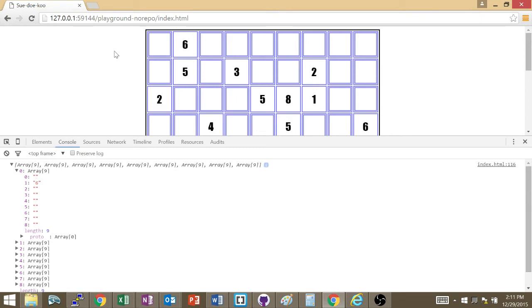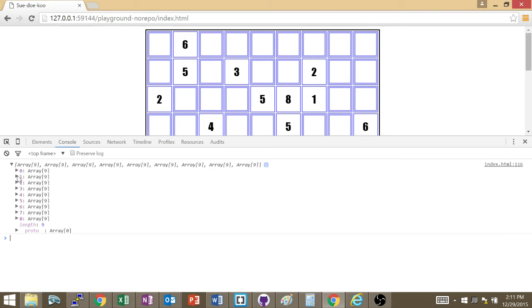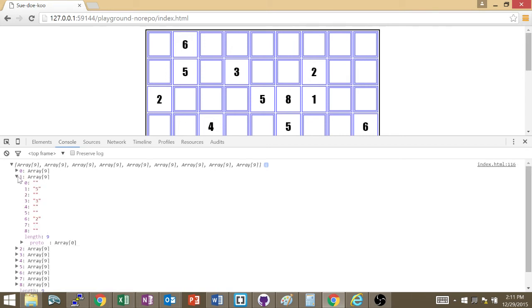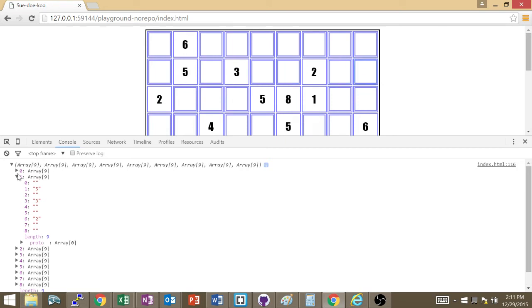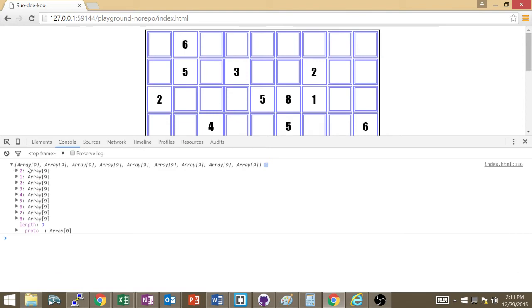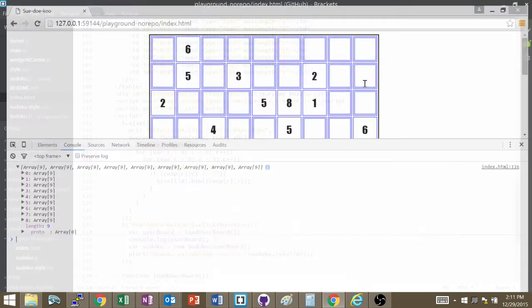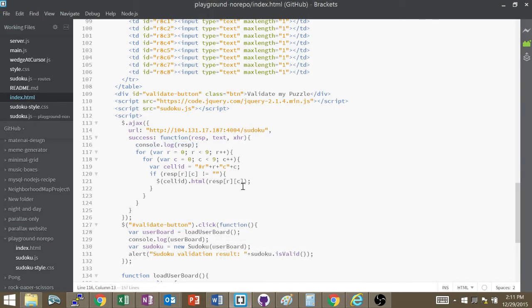So, let's look at our row 0 is empty, 6, empty, empty, empty, empty. And look, empty, 6, empty, empty, empty, empty. That's what I actually have going on in my board. Row 1 is empty, 5, empty, 3. Look, empty, 5, empty, 3. We have empty, empty, 2, empty, empty. And that's exactly what we have here. Empty, empty, 2, empty, empty. And so on and so forth. That response that I got from the server is the array that I'm going to load into the Sudoku board.